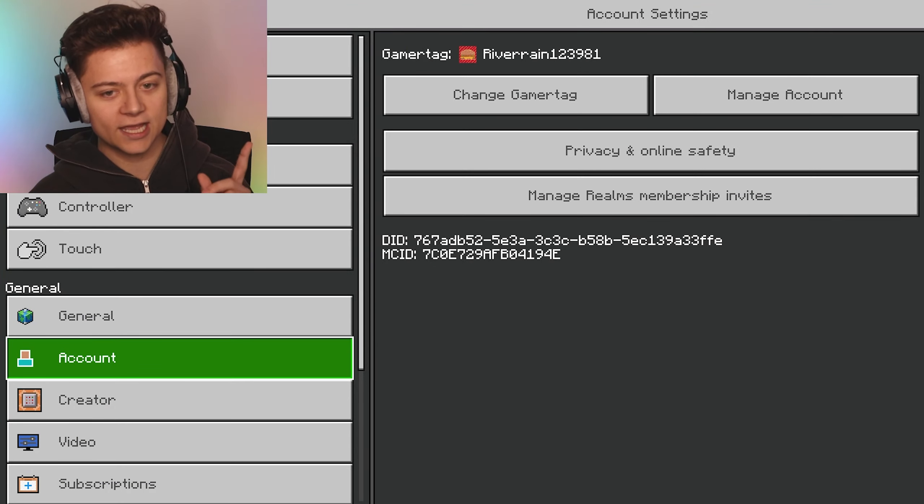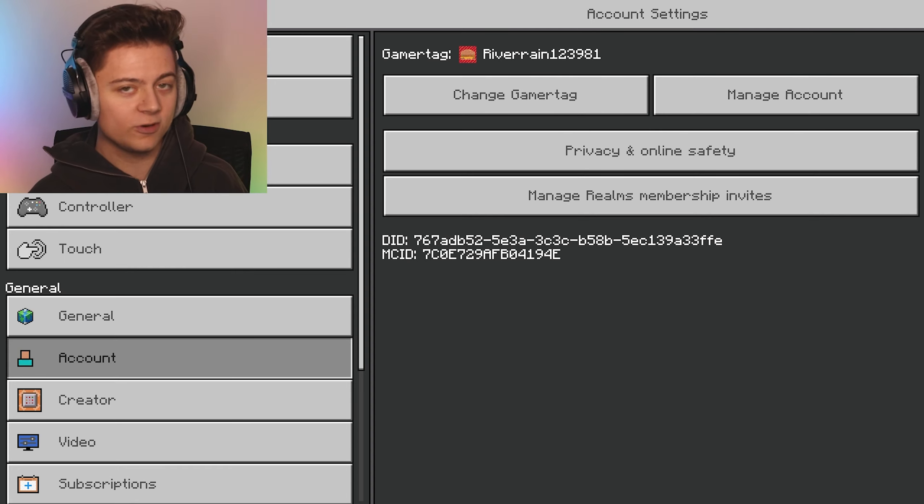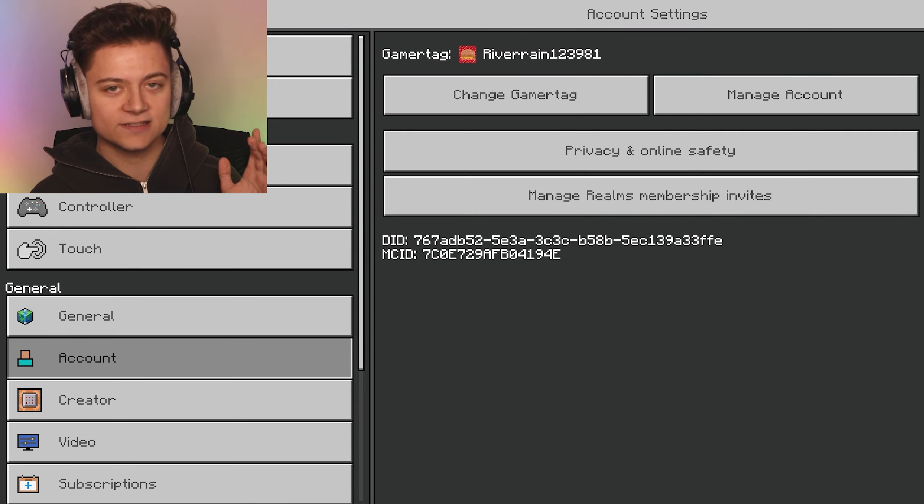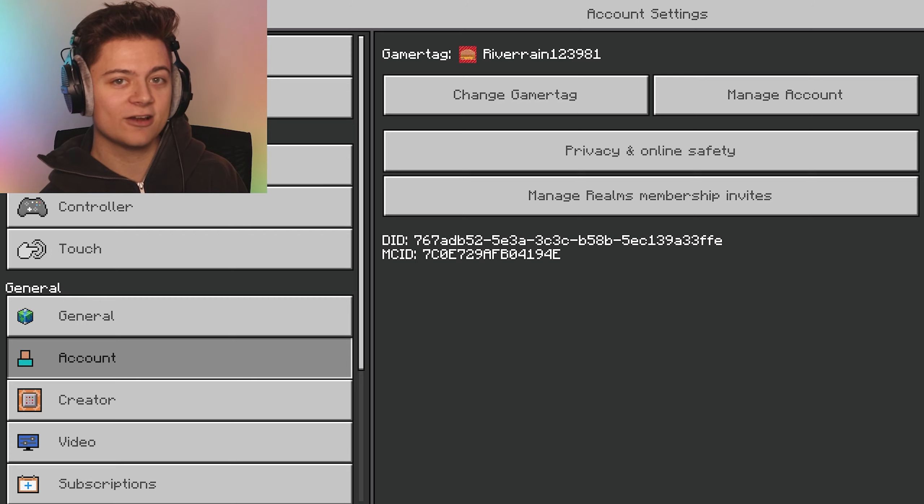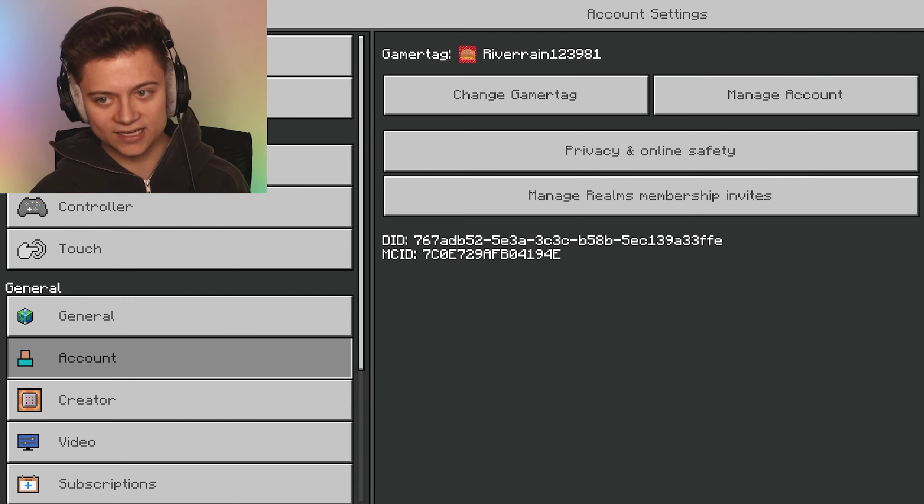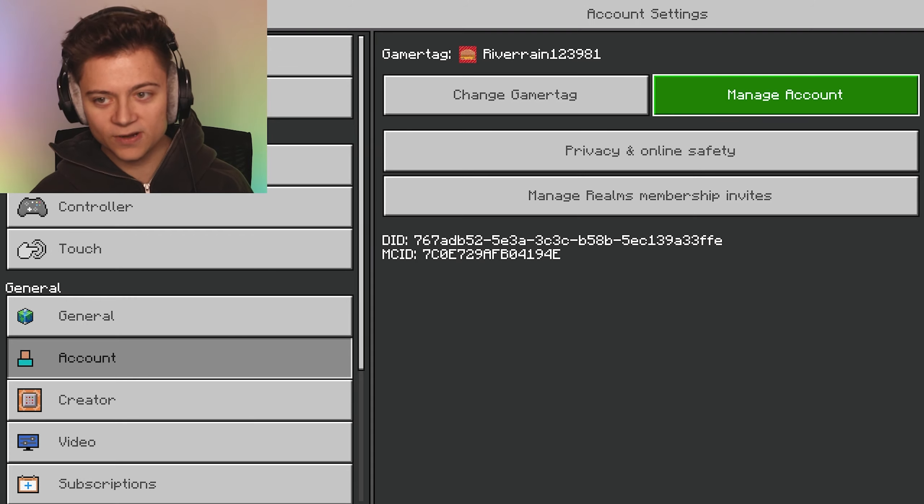All we need to do is sign out of your Microsoft account and then sign back in. I'm going to do it right now. Just press Manage Account and it will bring up another window.